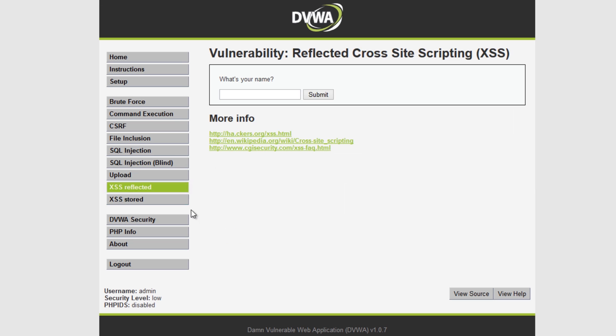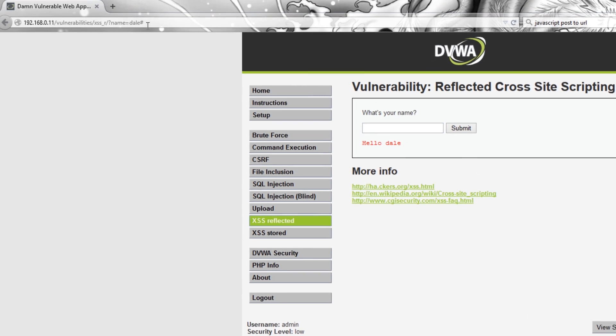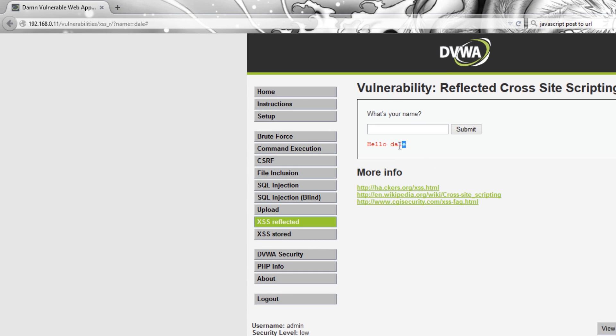So let's have a look at reflected XSS. So as I mentioned if you type your name in here it puts it in the URL and puts it here.